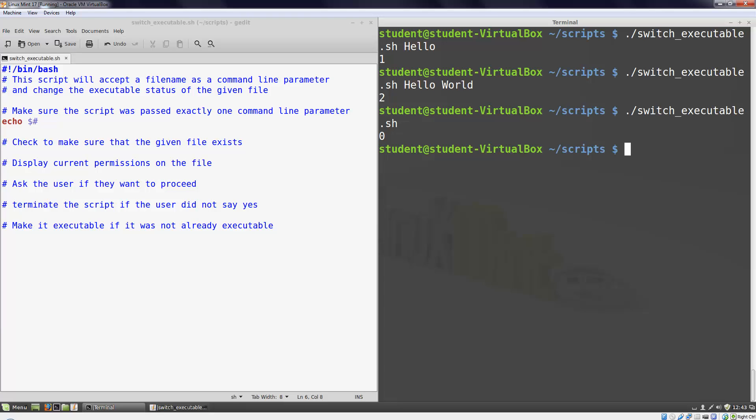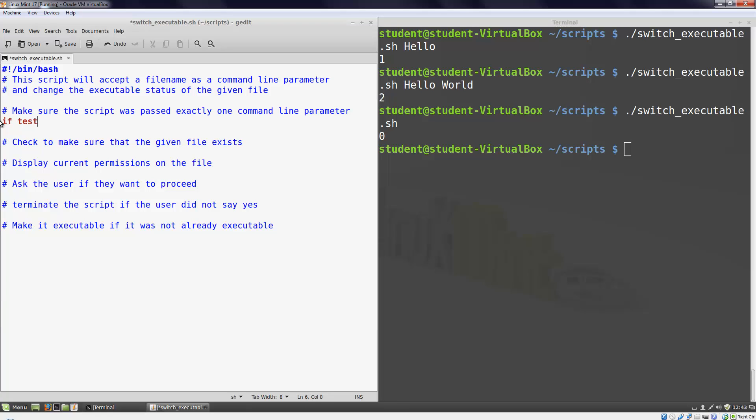But we don't just need to print the number of parameters. We need to make a decision based on the number of parameters. That's where the if statement comes in. To write our if statement, we'll start with the word if. Then we'll use the test built-in, refer to our number of parameters, and then make a comparison. We want to test whether our number of parameters is not equal to the number one, so we'll use the -ne comparison operator followed by the number one. This is how we can test numeric integers to make sure that they're not equal. You can check for a reference online or in your textbook to see which comparison operators we can use with the test built-in.